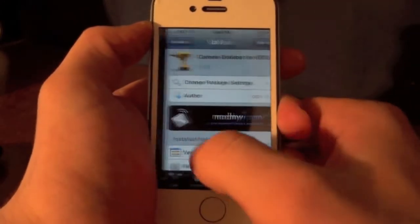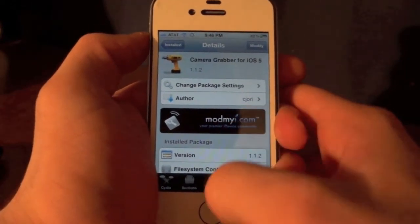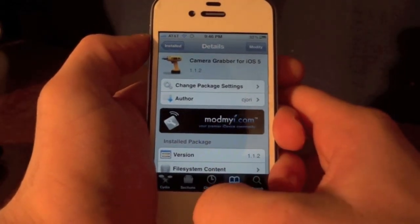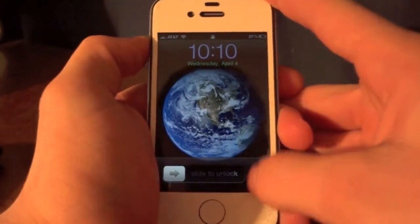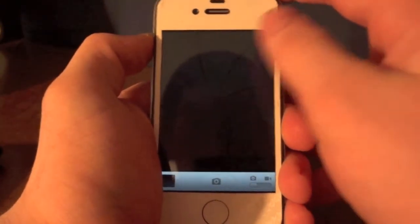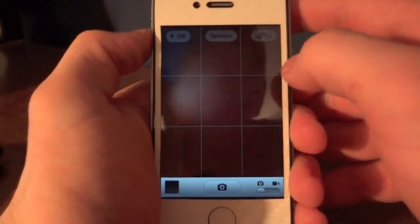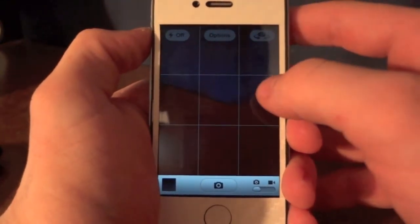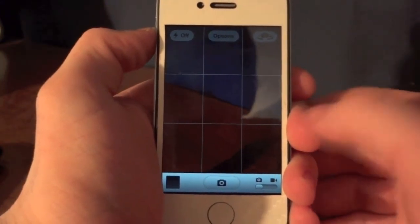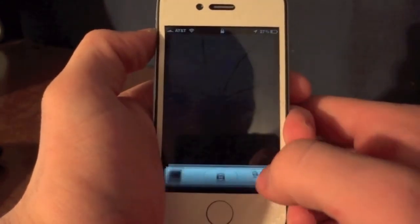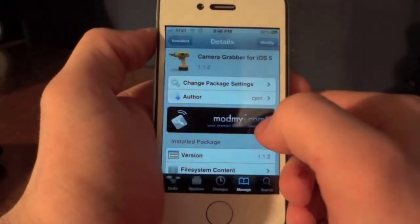The next tweak is called Camera Grabber for iOS 5. In the new update for the iPhone and iPod Touch, you can drag up on your lock screen to reveal your camera. This is only for the new firmware, but someone has been able to transfer that onto the old iOS firmware, so we can all have that without losing our jailbreak and having to jailbreak again.